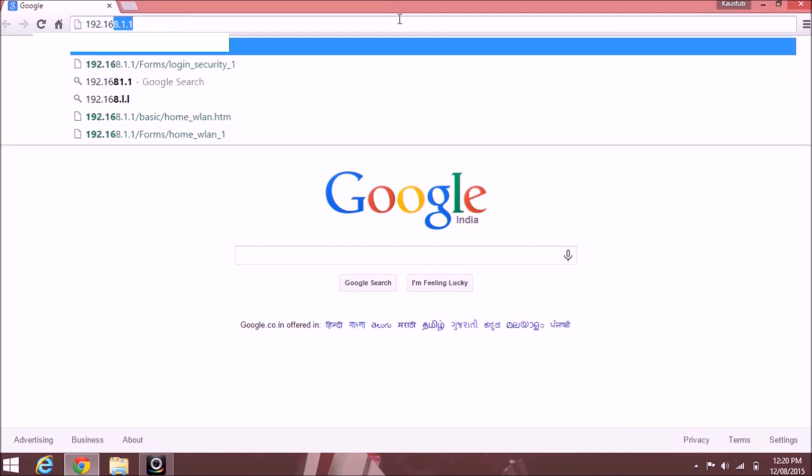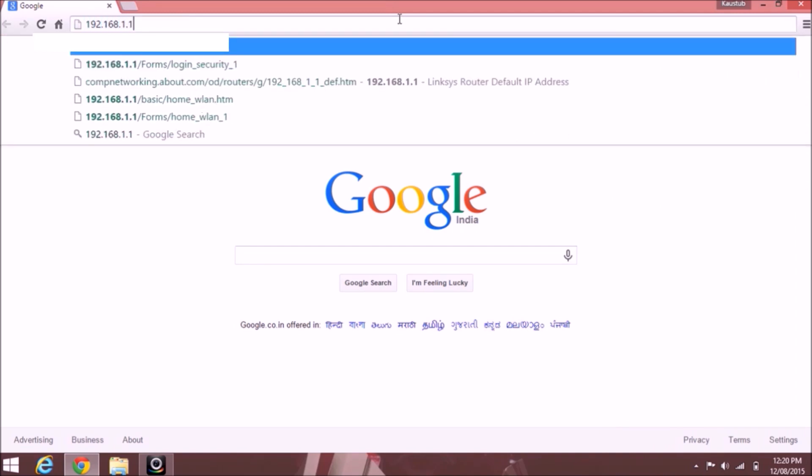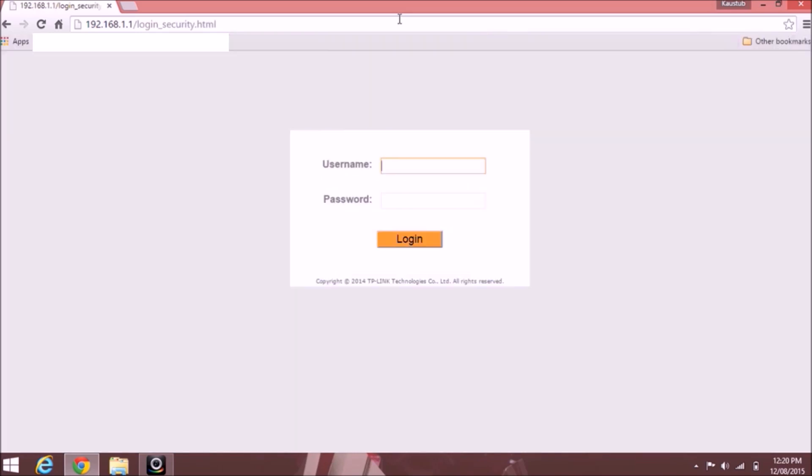Now this address is unique for each and every router, so in your case if you don't know your router address, check it at the back of your router. Press enter, then you will be prompted to type in the username and password. This is also given at the back of your router, so please check it.